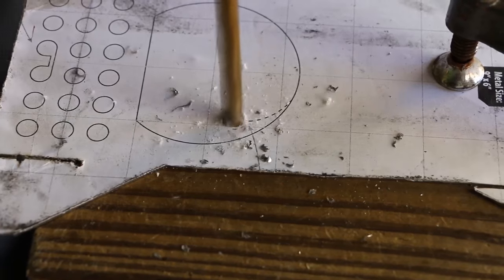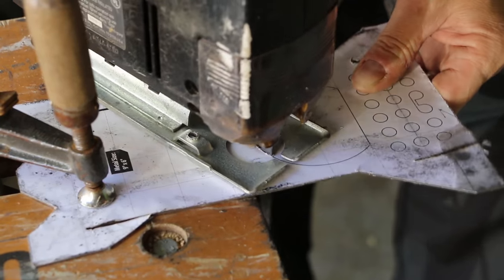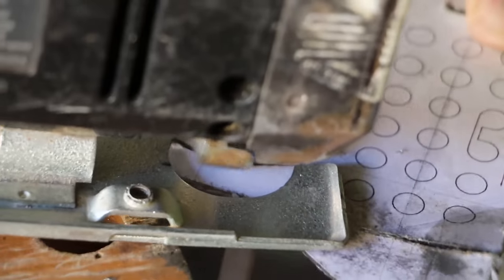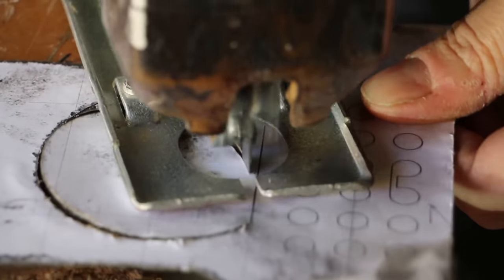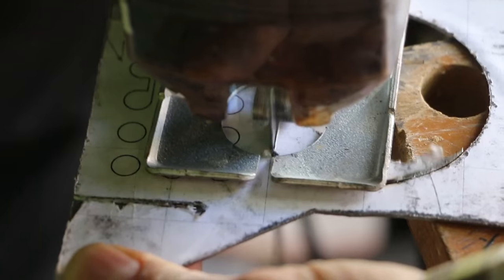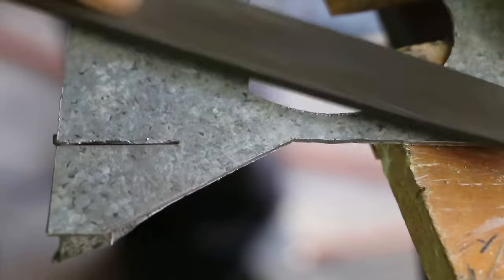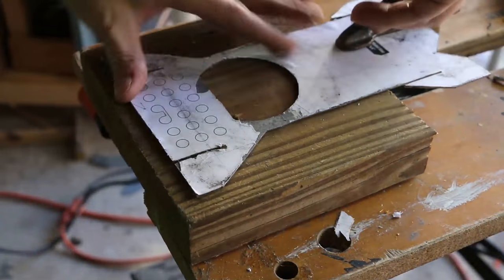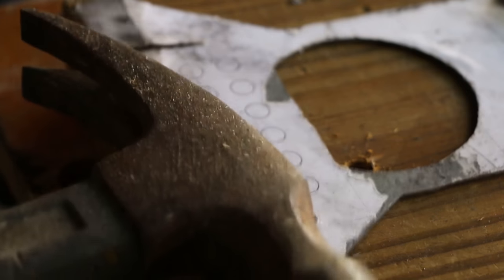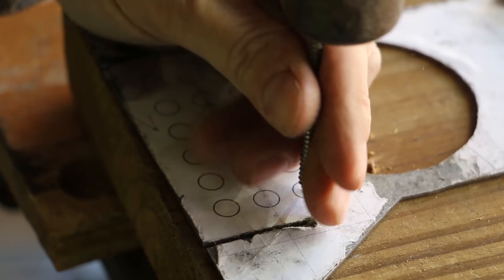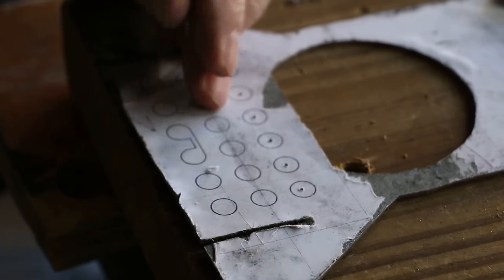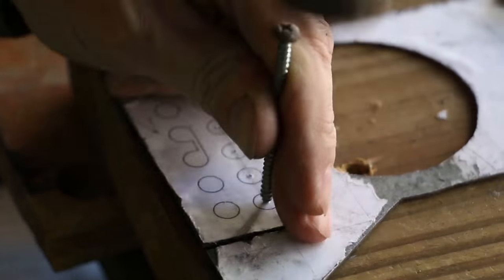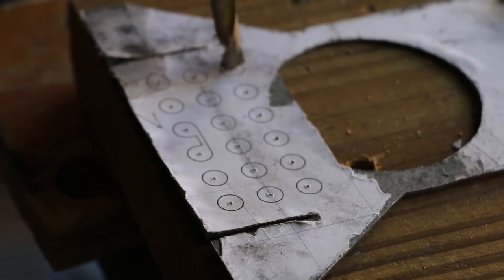Next I drill out the hole in the firebox and cut it out. Then the holes are prepped for the airflow venting. I use a steel screw to center each hole, then drill.